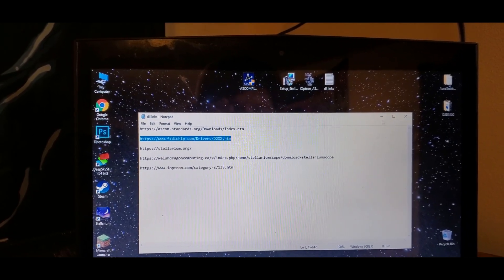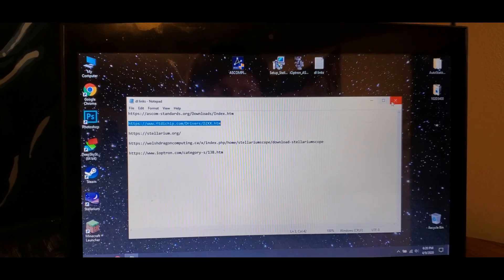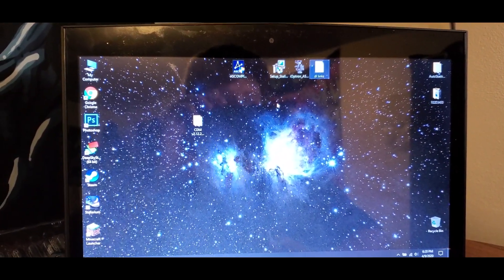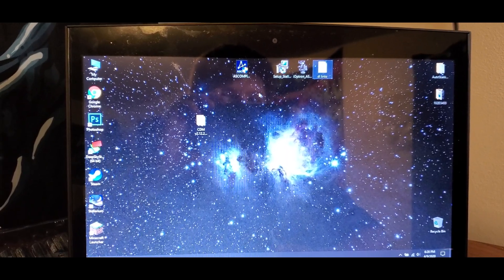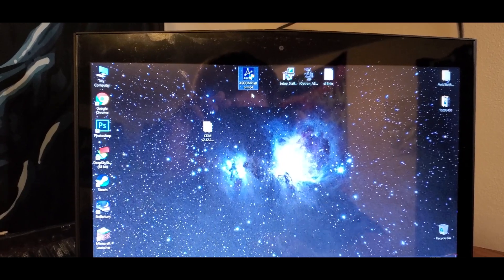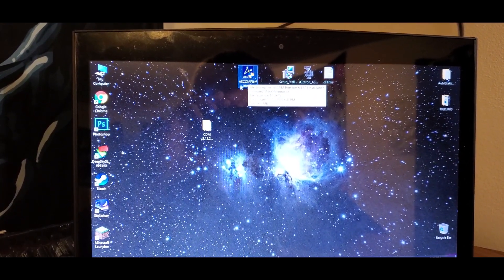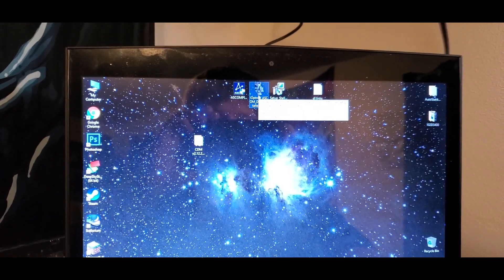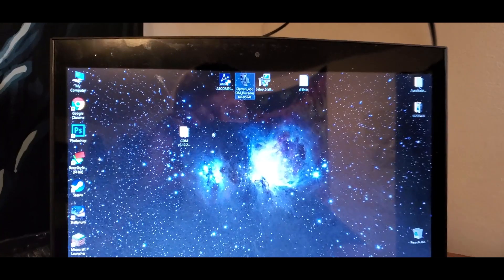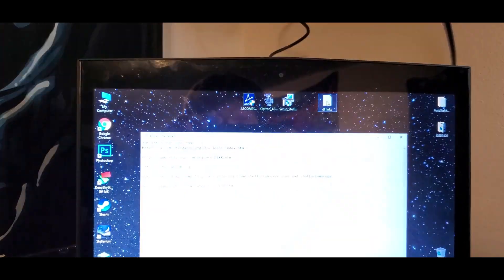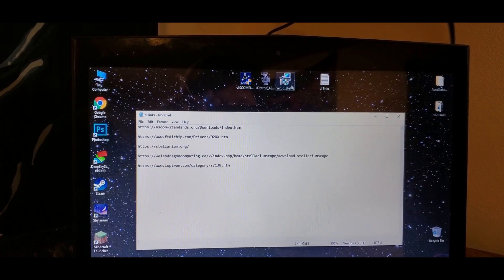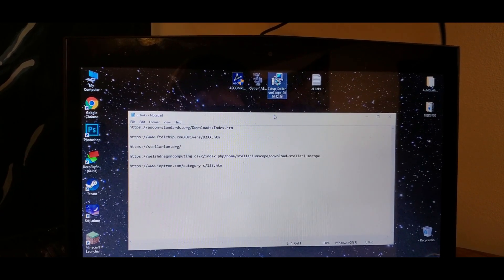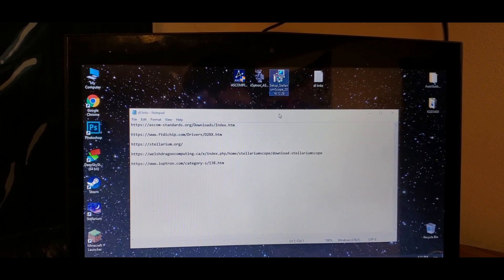Start with making sure that driver is installed. These are all the things you're going to need for getting the controller to work with Stellarium: you need ASCOM, you need iOptron's specific driver for ASCOM which you get right from iOptron's website, you'll need StellariumScope, and you need Stellarium itself. All download links will be in the description.